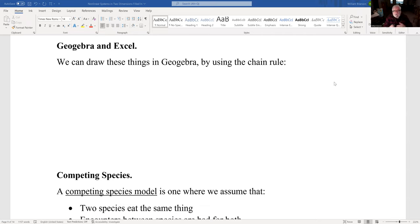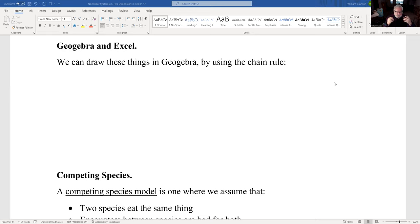Now, Geogebra unfortunately, if you try and draw a vector field, it doesn't like that. It likes to see slope fields, which is dy/dx, instead of dx/dt and dy/dt.